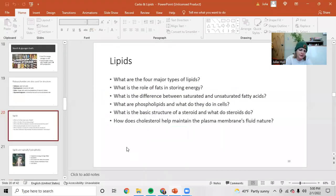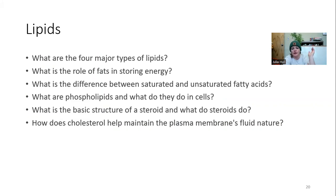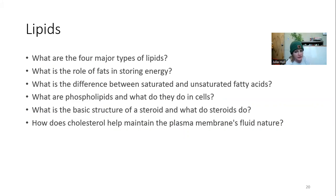The plan for now is to share my screen with you guys. I'm going to go over here to lipids. We're going to talk about lipids. The things you're going to want to know for the exam are: what are the four major types of lipids? How do fats help us store energy? What are the differences between unsaturated and saturated fatty acids? Why are phospholipids the coolest, and why are they so important in cells? What's the basic structure and function of steroids? And then we'll talk about cholesterol and how it helps maintain the plasma membrane's fluidity.